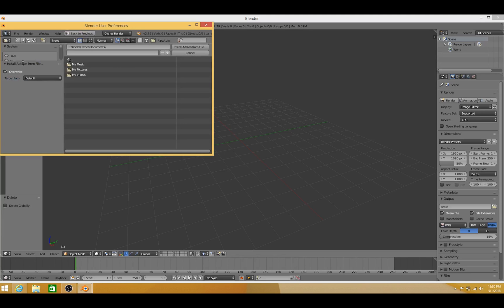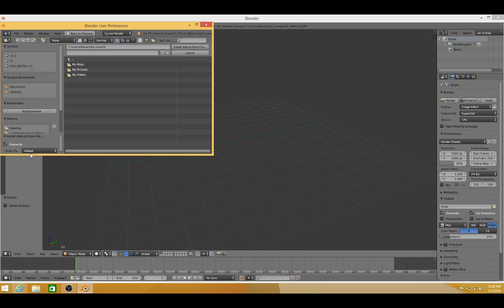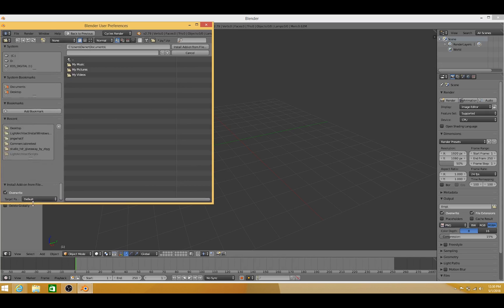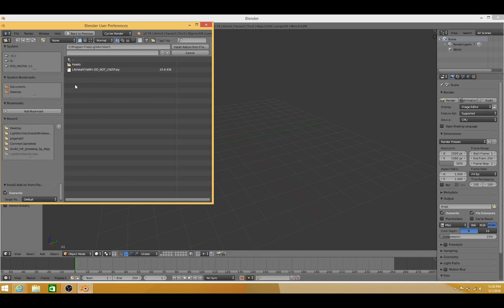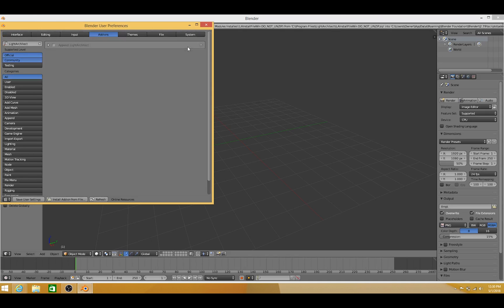And then we're going to find our Light Architect folder under C Program Files. So let's go to C Program Files, and Light Architect is right here. So click on that. And as you can see, we have LA Install File Win. Do not unzip. Let's go ahead and click on that, and then press Install Add-on from File.